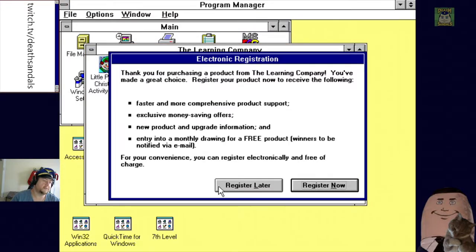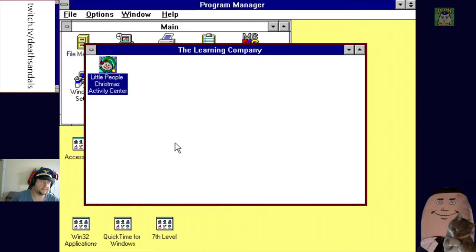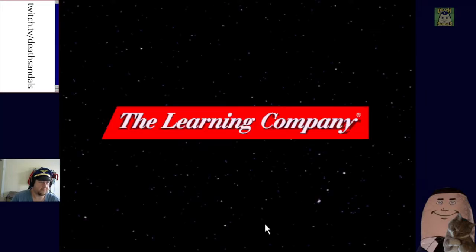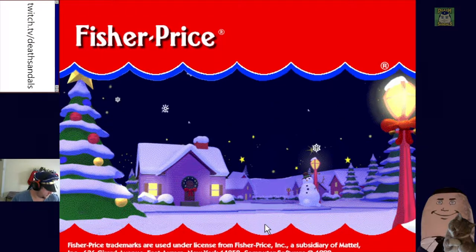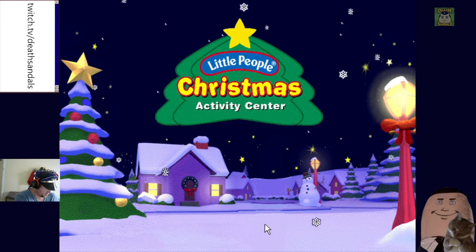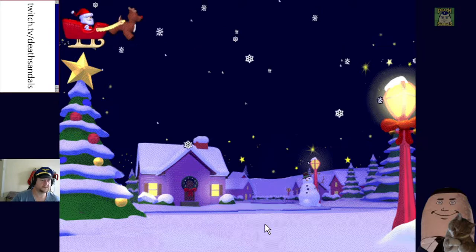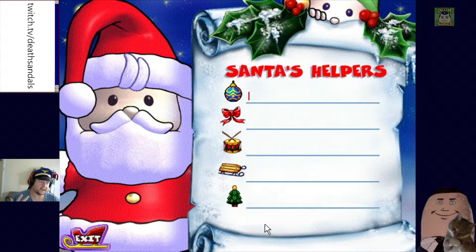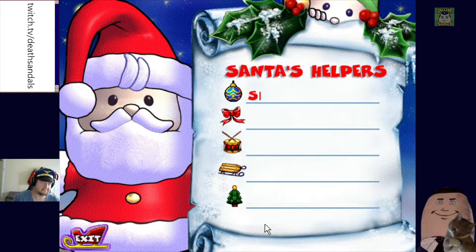We're not registering, just playing the game. I've got no idea what this involves. I think it's done by Knowledge Adventure because they took over the Fisher Price license for a while. I'm expecting a bit of jank because I think this is actually supposed to work in 32-bit operating systems and they've chucked in a 16-bit version.